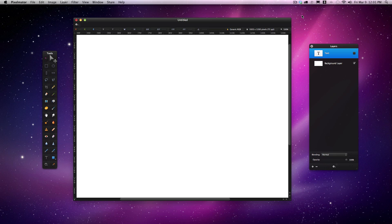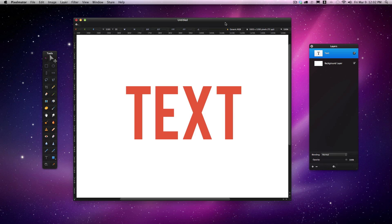First we'll talk about drop shadows. There are three main ways to create a drop shadow on your text in Pixelmator: one is through the fonts panel, another is using quartz filters, and finally using a separate layer.